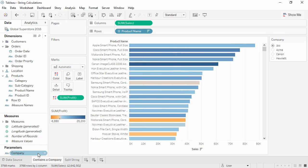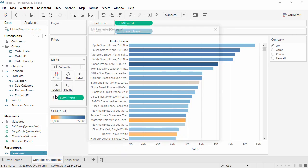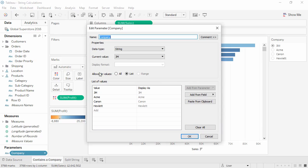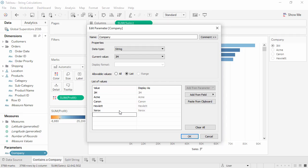We have a parameter already set up. Let's right click and edit. We see that it's a string parameter that allows a list of values. These values are the companies we're interested in. We'll add one for Xerox and click OK.